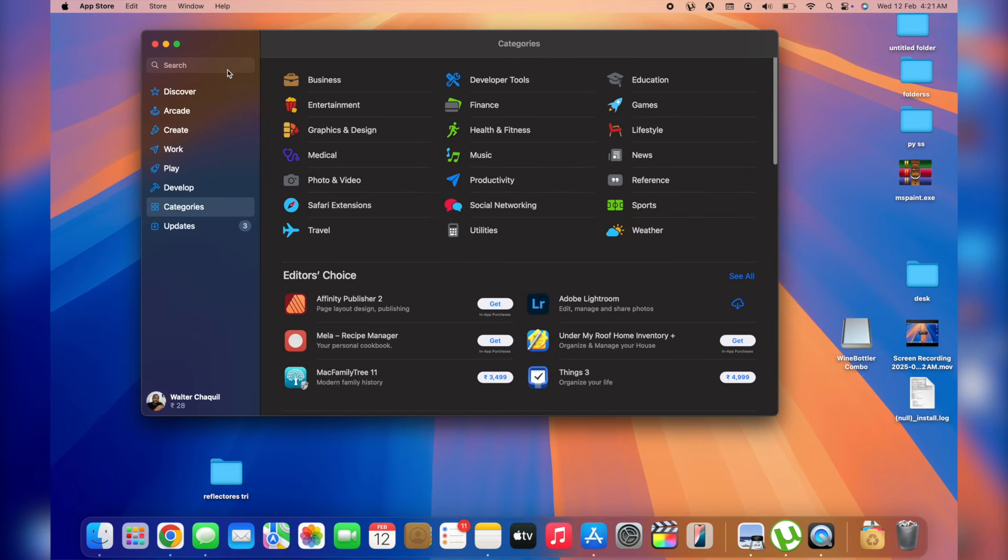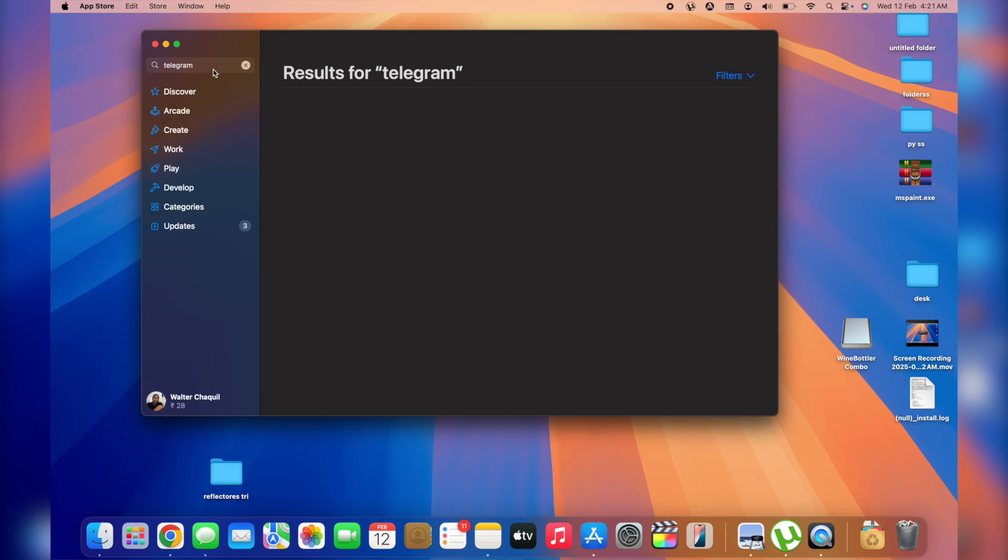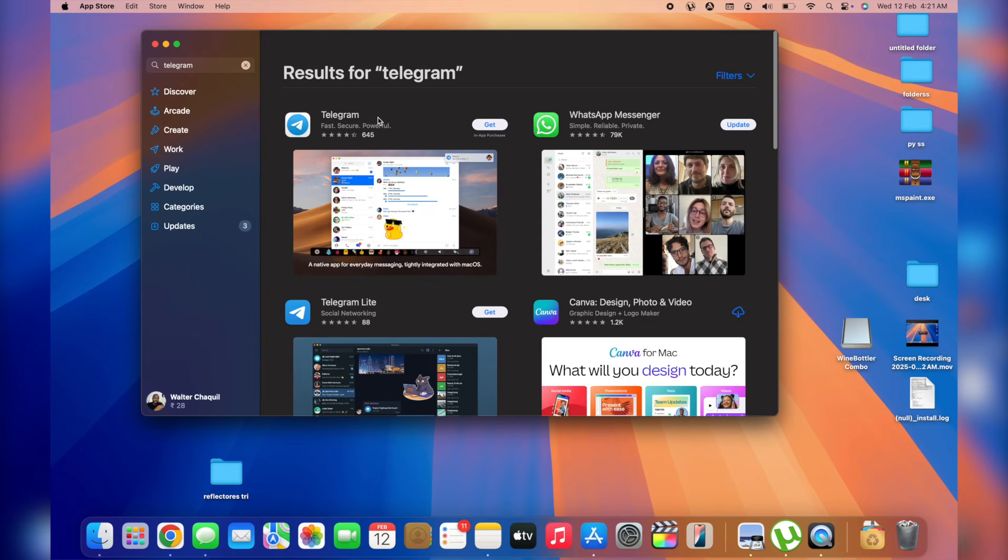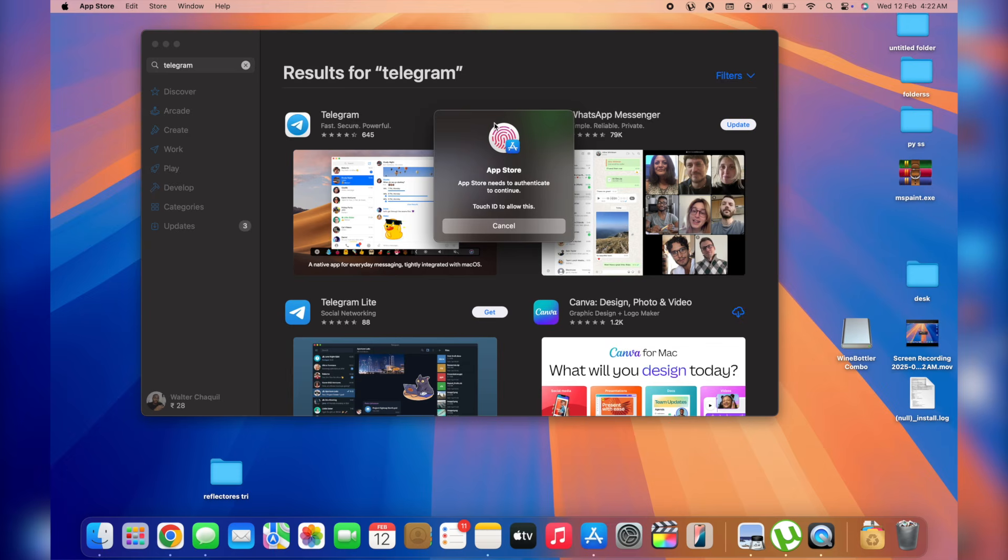In my case, for example, let me quickly search for Telegram. Tap on enter. Here we go. I've got the application right here, Telegram. All I need to do to install it is simply tap on get and then it's going to turn green. Next up, we're going to tap on install. So if it's your first time opening up the app store, it's going to ask you to log in with your Apple ID iCloud in order to get access to the app store.